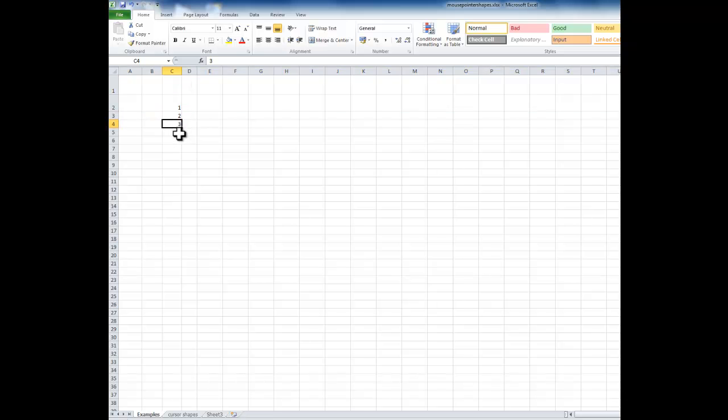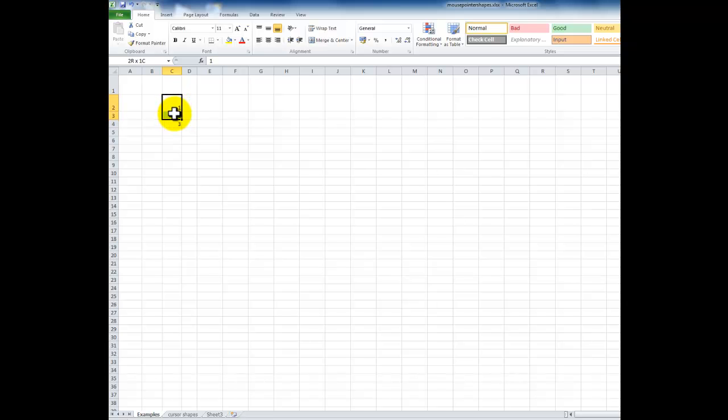I've highlighted cell C4, which has the number three in it. If I hover the mouse over the bottom right-hand corner of the cell, I get a thin black plus sign. That's the autofill handle, and this is a great one. It allows you to copy formulas or extend a data sequence. Here we've got one, two, three, which is a number sequence.